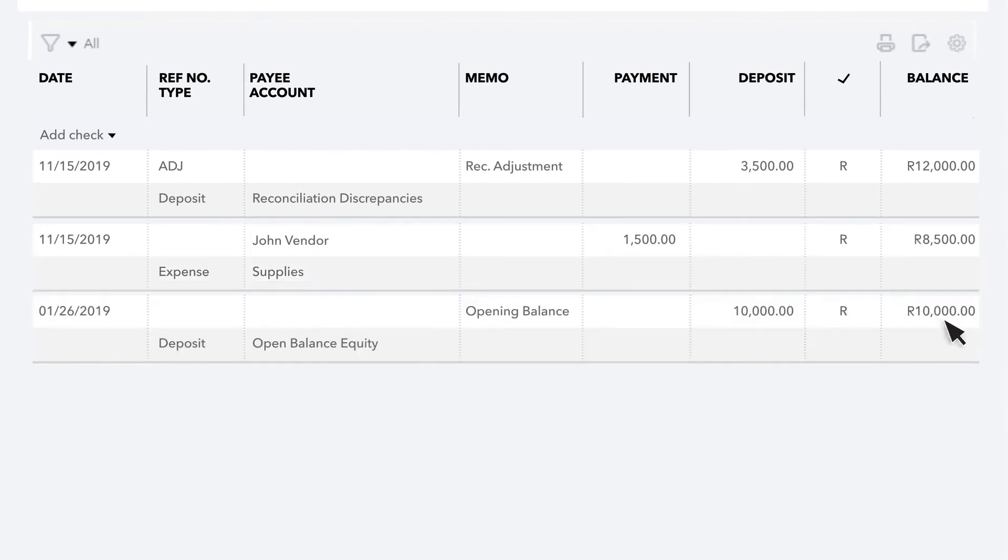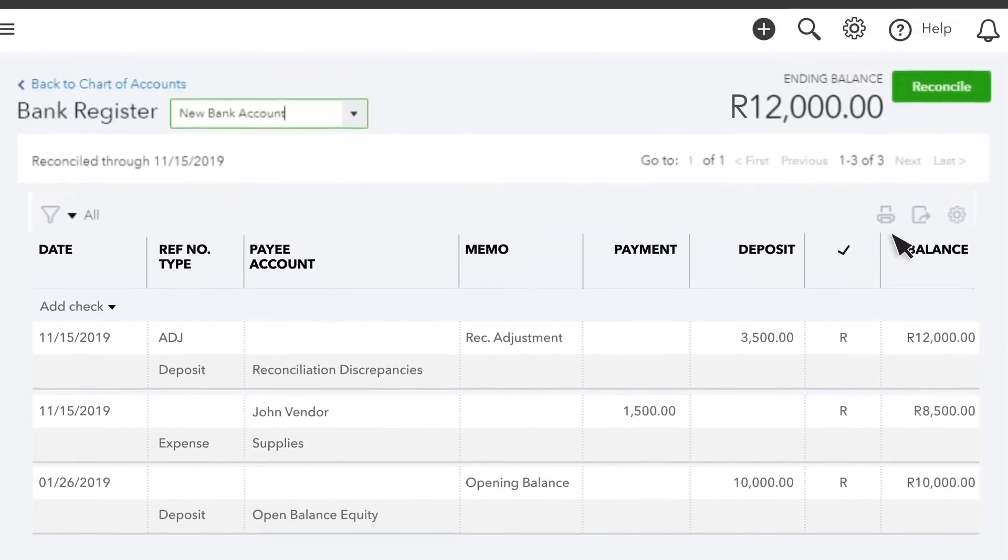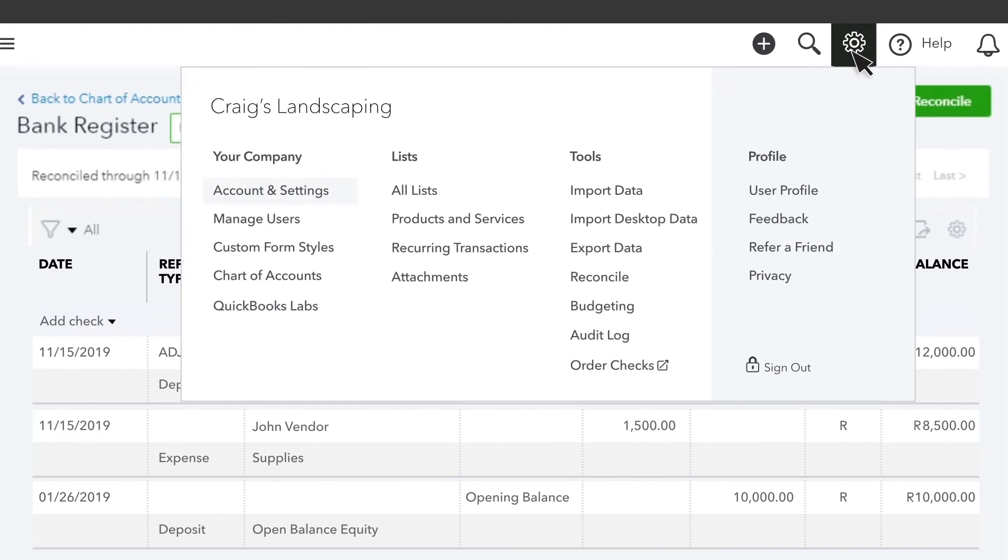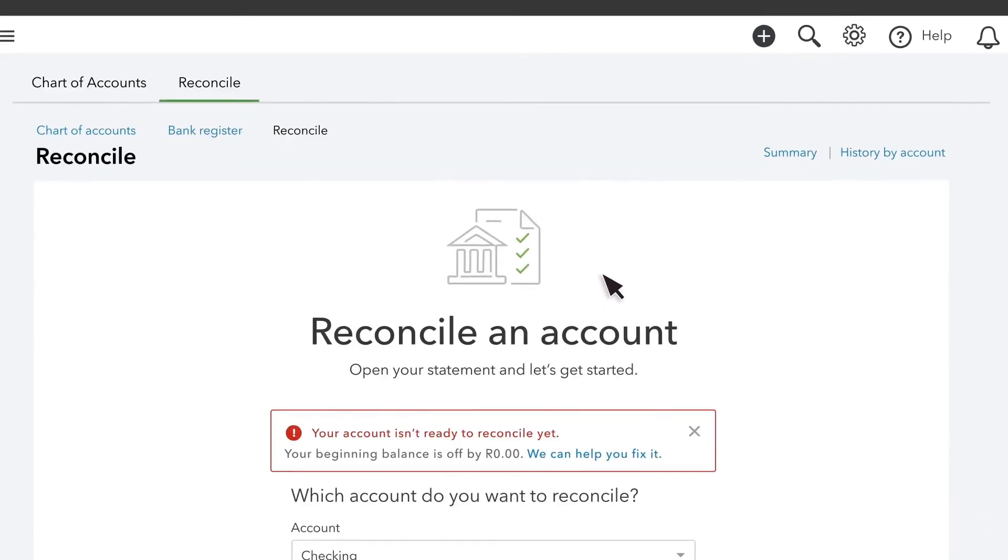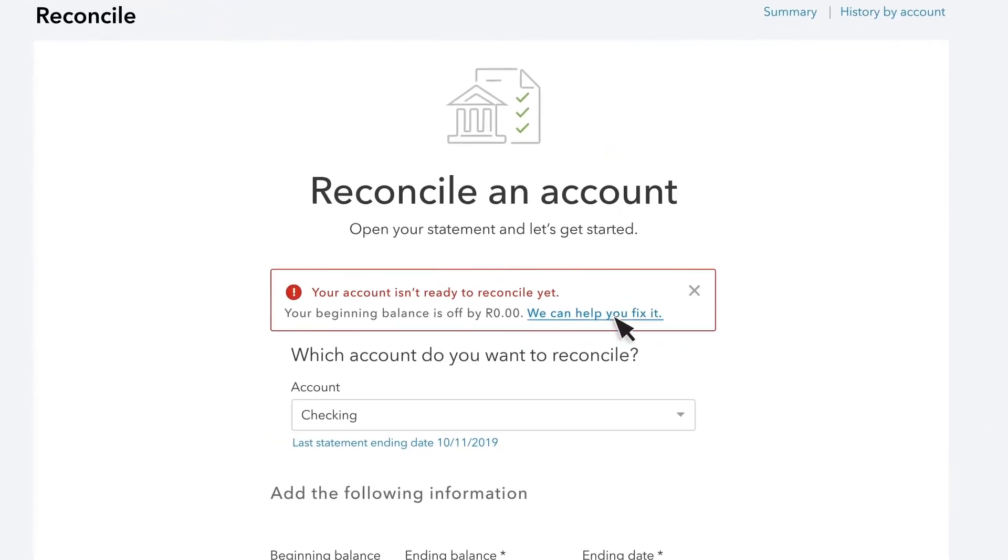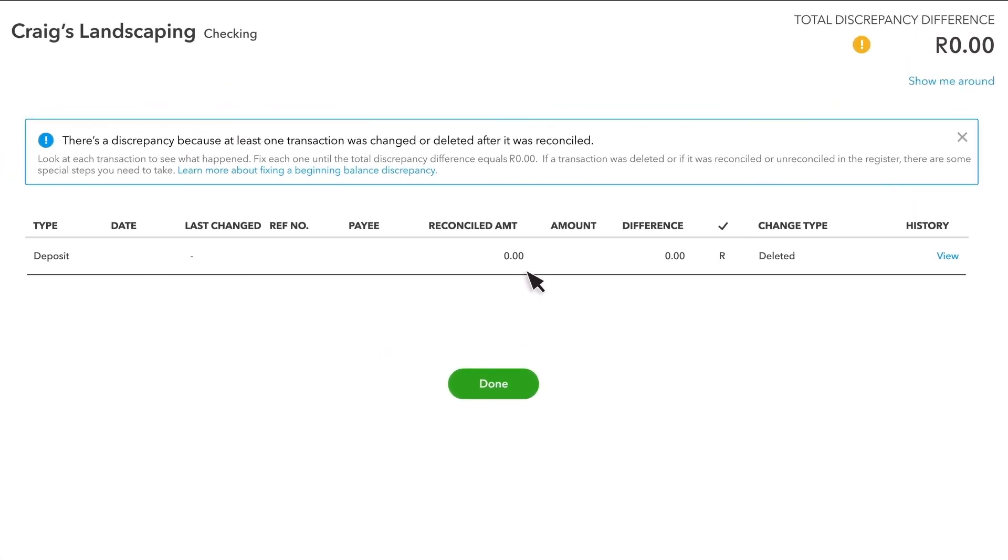If you see an alert the next time you reconcile, open the discrepancy report. The deleted transaction may still be on the list, but the difference should be zero. It won't affect your reconciliation.